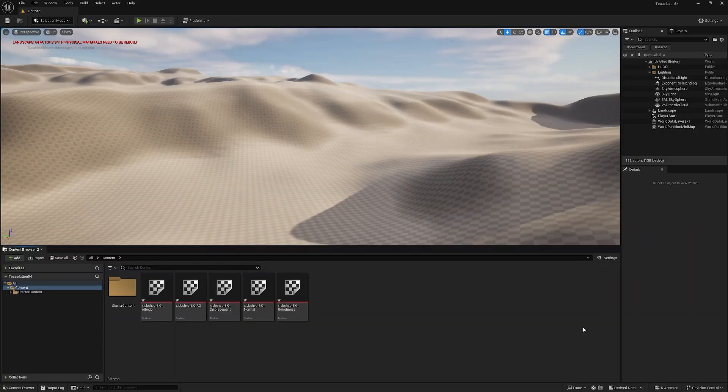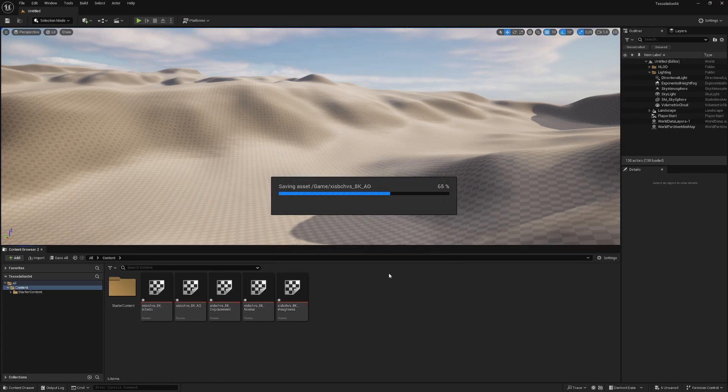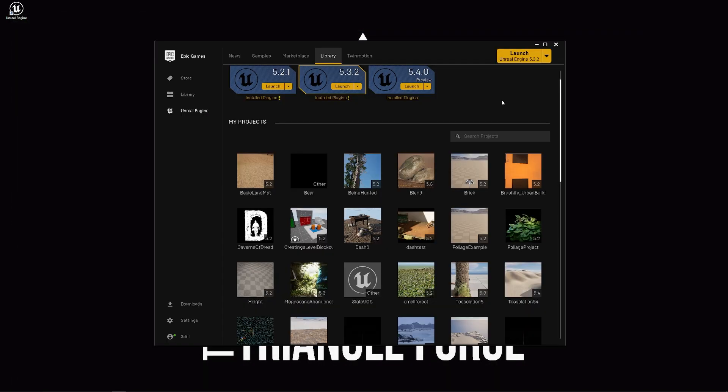So, when in Unreal Engine, the first thing we need to do is close the project. So let me close Unreal Engine, save my textures I just imported. And with everything closed,